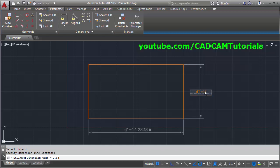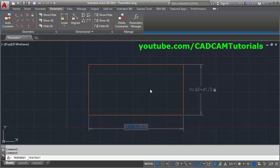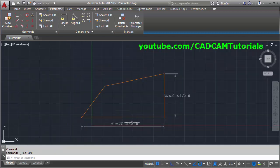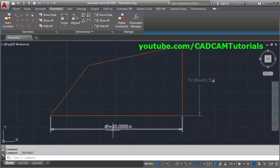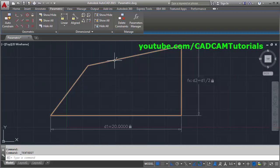To write the formula, I will write d1 divided by 2, then click outside. If I change this dimension to 20 and press Enter, after changing this dimension these two lines got inclined. But I want these lines to always be parallel to this line.